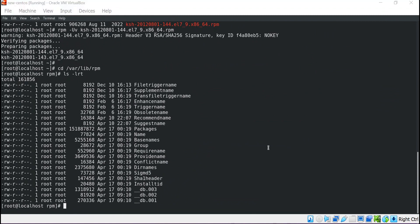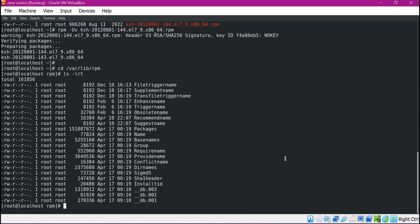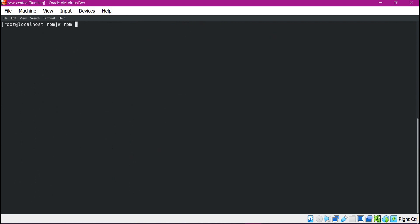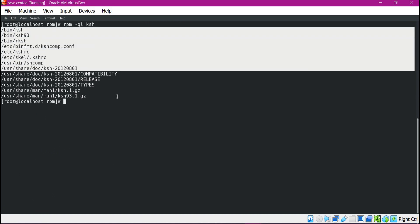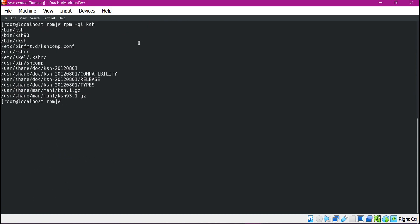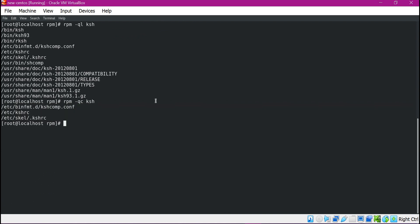We can also query this database for the required information. Now let us send some queries to this database for information like configuration files and the files which are installed as part of the package installation or upgrade. For that, we need to use RPM with the -q option. If you want to see all the files installed or upgraded as part of the KSH package, we can give -ql and then provide the package name KSH. These are all the files installed as part of the KSH RPM file. If you want to see the configuration files, provide the -qc option. These are the configuration files installed or upgraded as part of the KSH package.